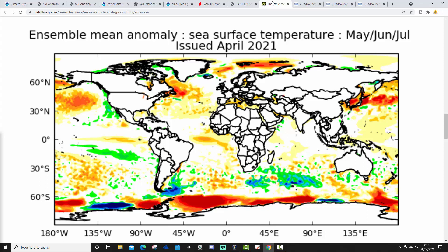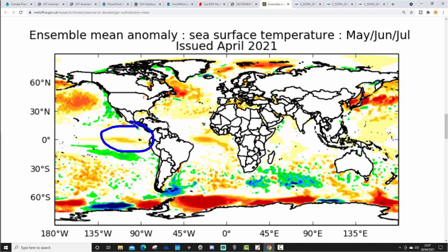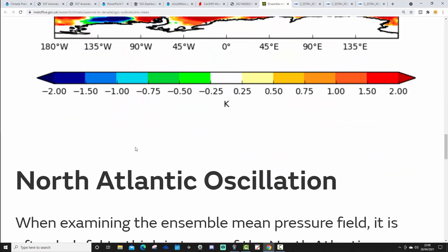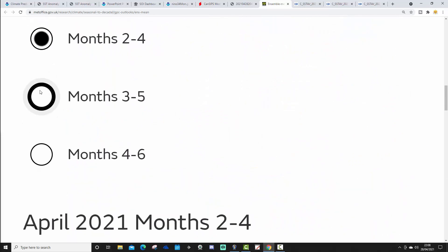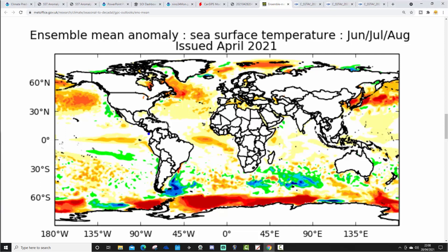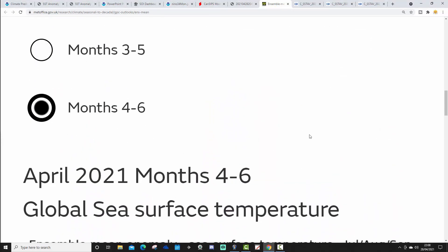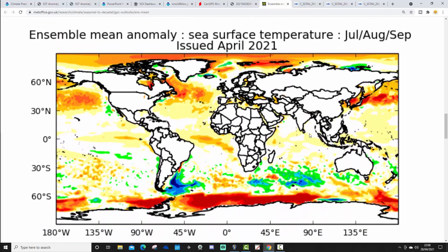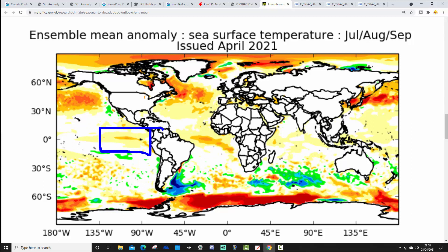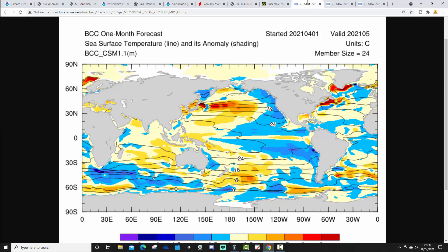The UK Met Office GloSea5 model for the trial period of May-June-July shows ENSO neutral with a slight warm-of-average signature in the eastern equatorial Pacific. Moving to the three-to-five month outlook for June-July, there's possibly a very weak El Niño beginning to develop. For the trial period of July-August-September, we might just about be making El Niño thresholds in the far eastern equatorial Pacific — but overall the UK Met Office model is much more around ENSO neutral.